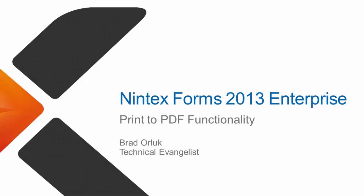Hi, everybody. Brad from Nintex here. Today, I'm going to show you what print to PDF looks like in Nintex Forms Enterprise 2013 version 2.9, being released this January 2016.